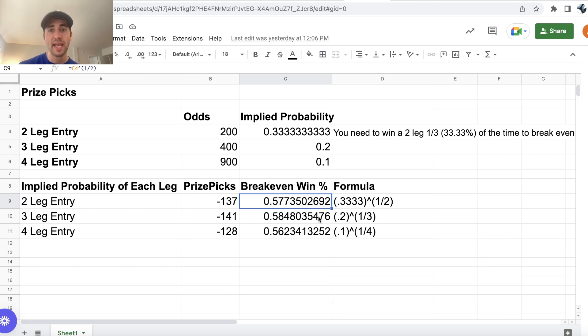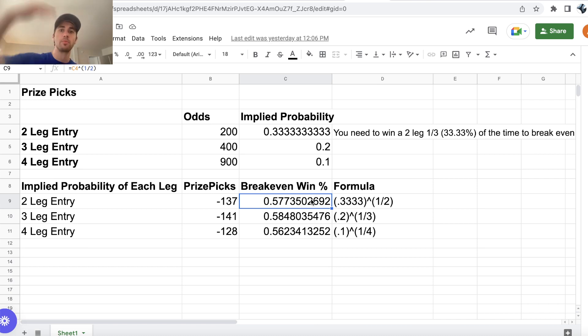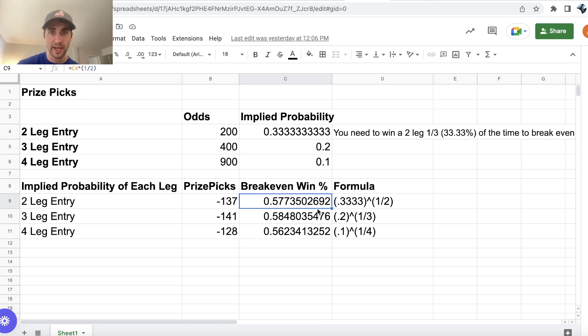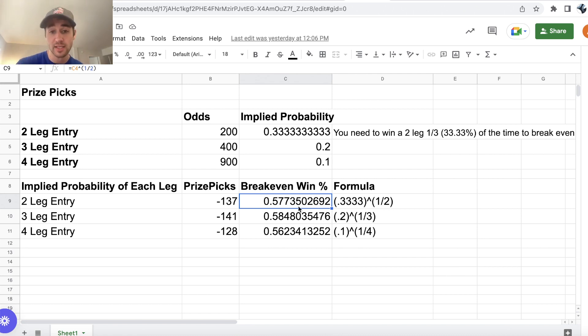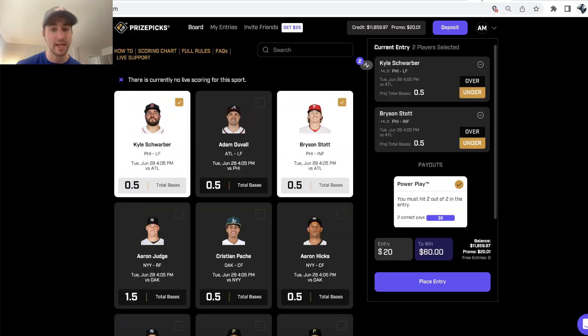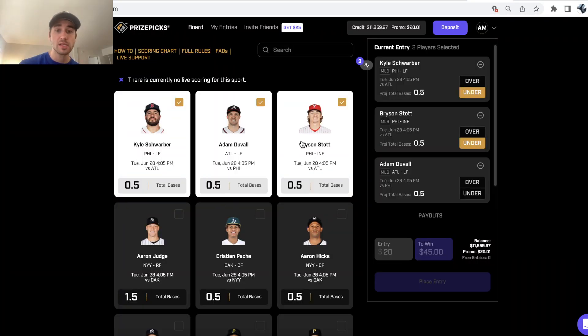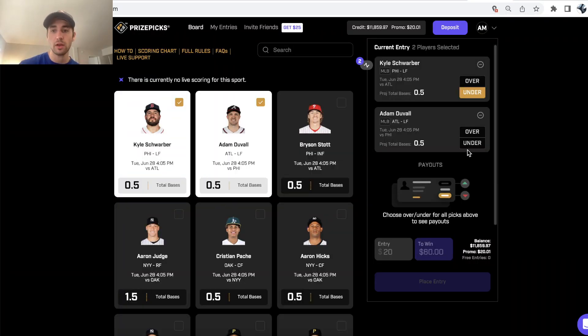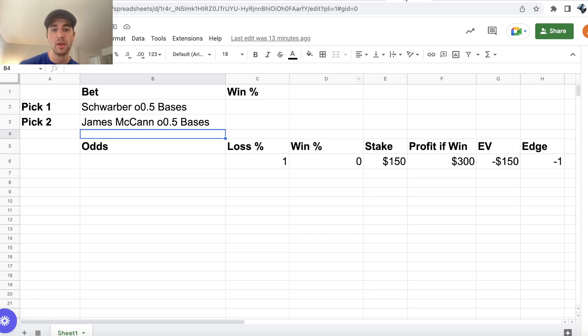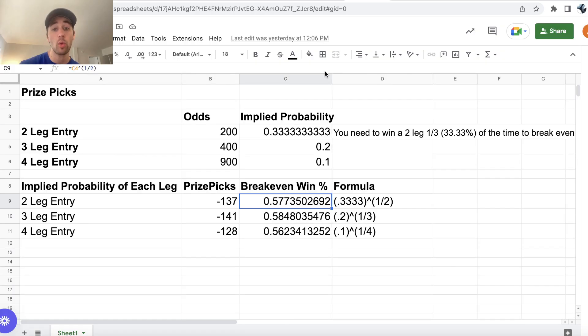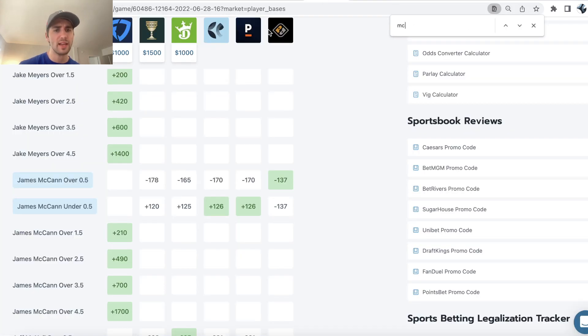You need props hitting at a rate above 57.74% to be profitable over the long run on Prize Picks. If you're winning your props 60% of the time, you're going to crush Prize Picks. If you're winning your props 50% of the time, you're going to go bankrupt on Prize Picks. So you need to be looking for player props that have an implied win rate or have a win rate above 57.74%.